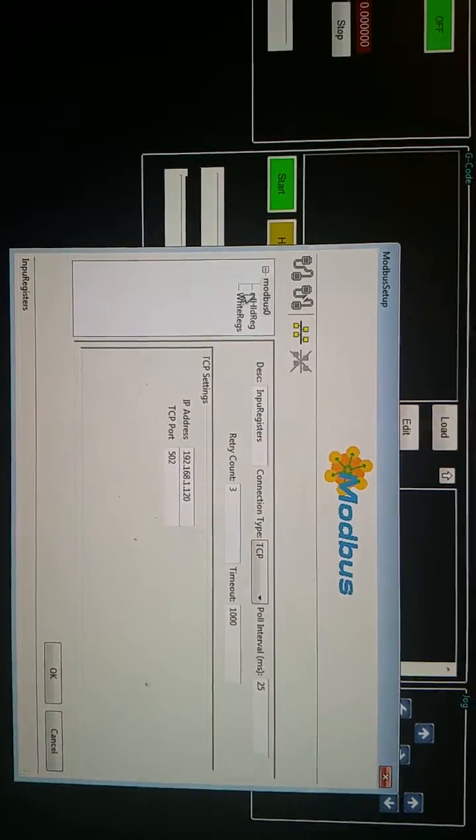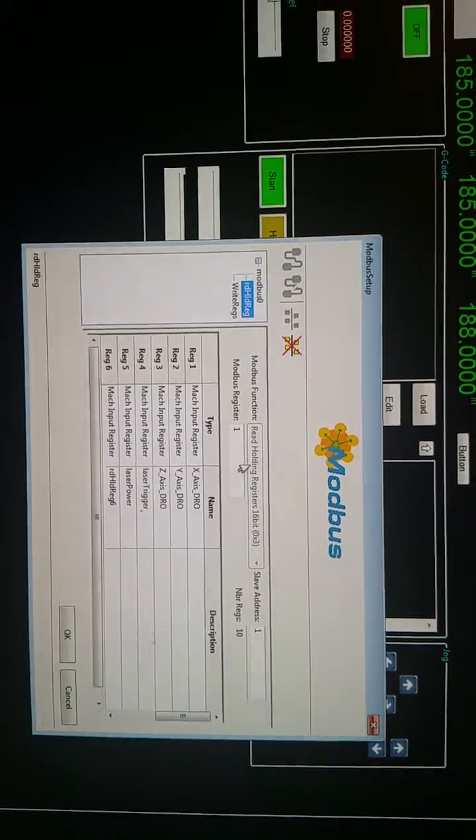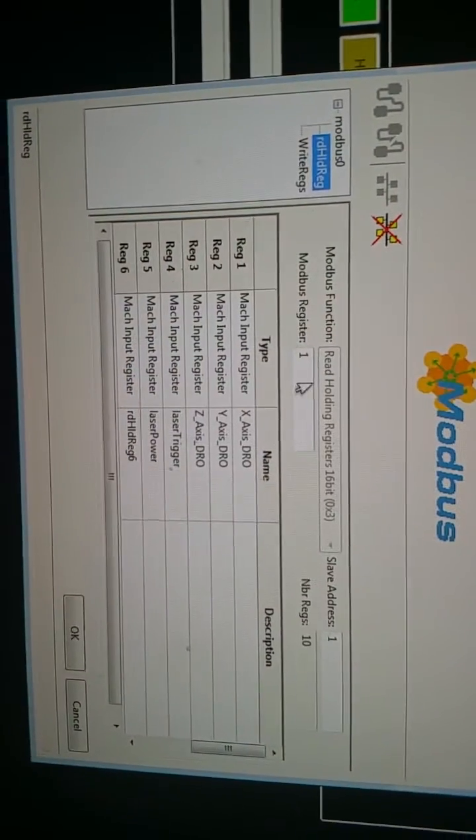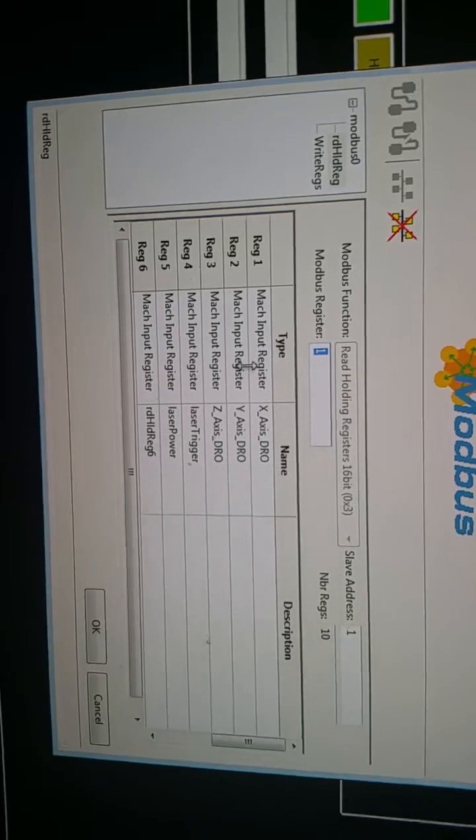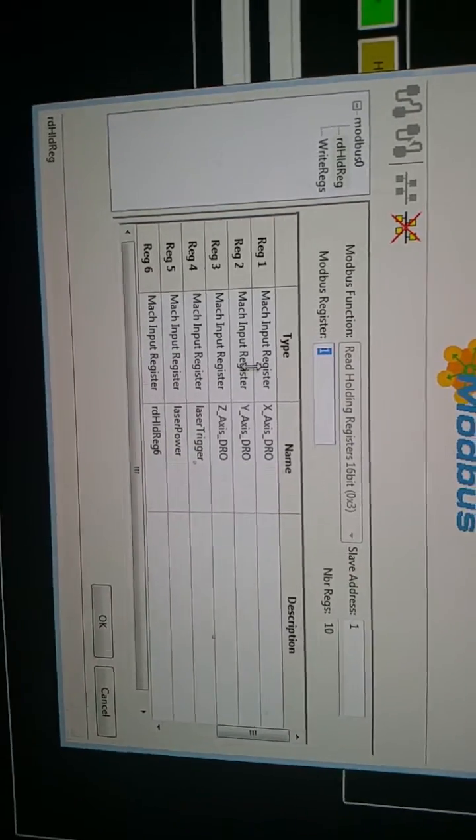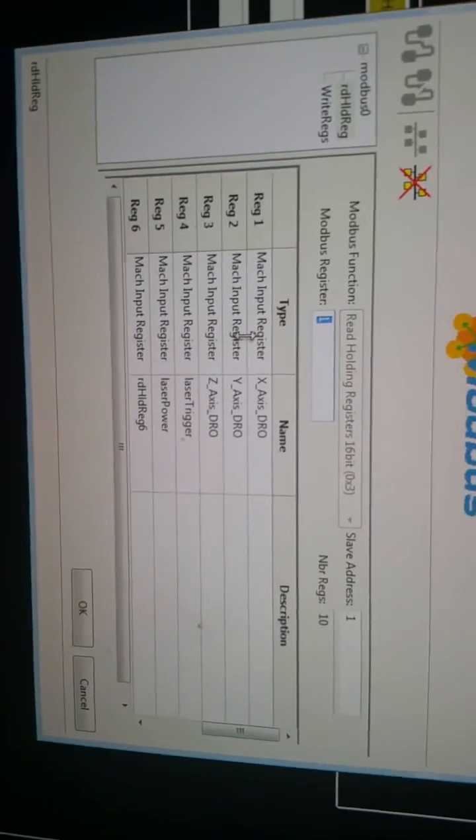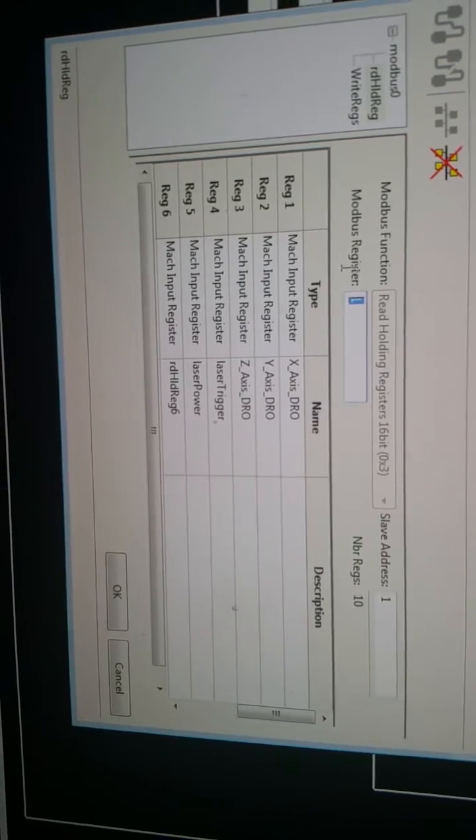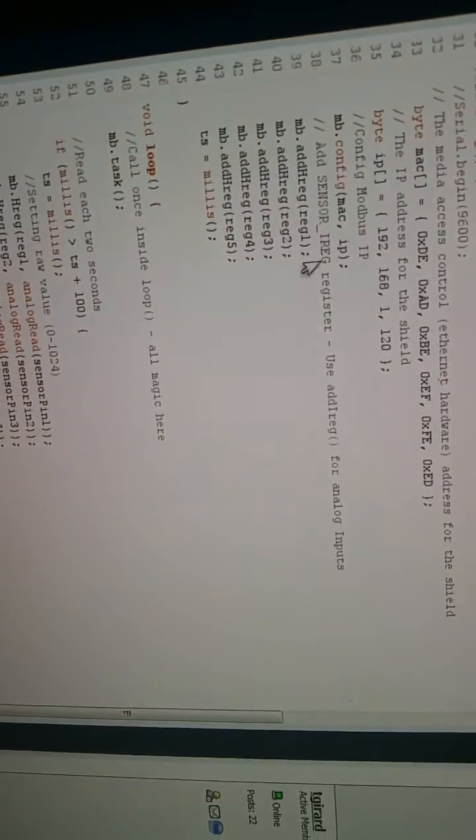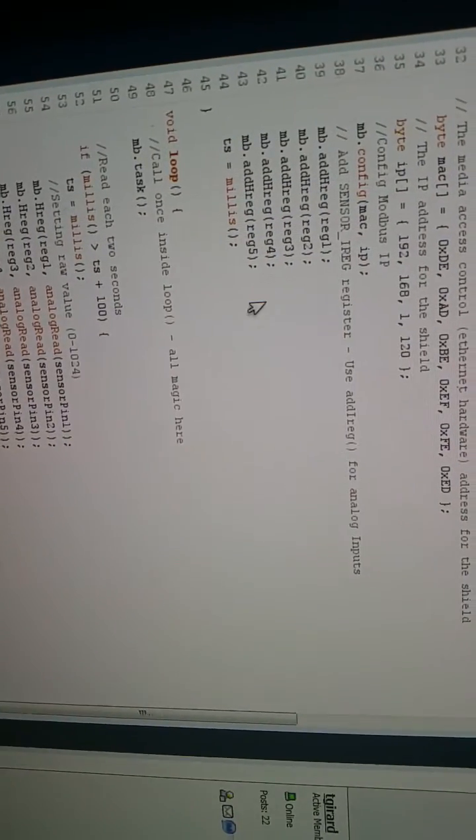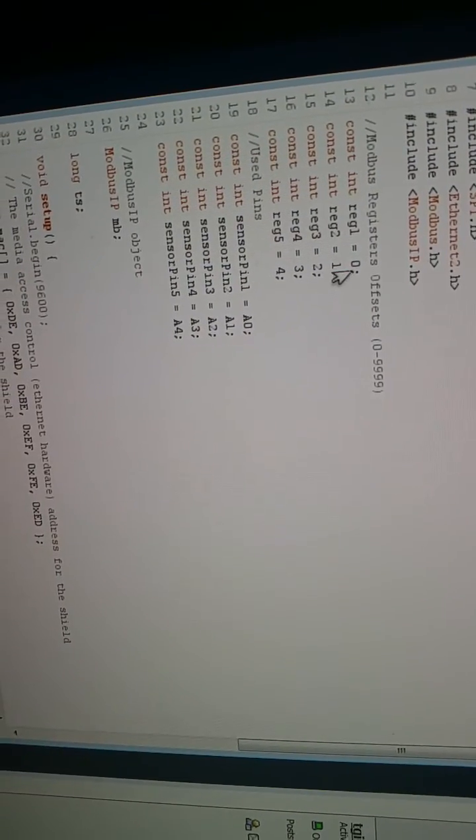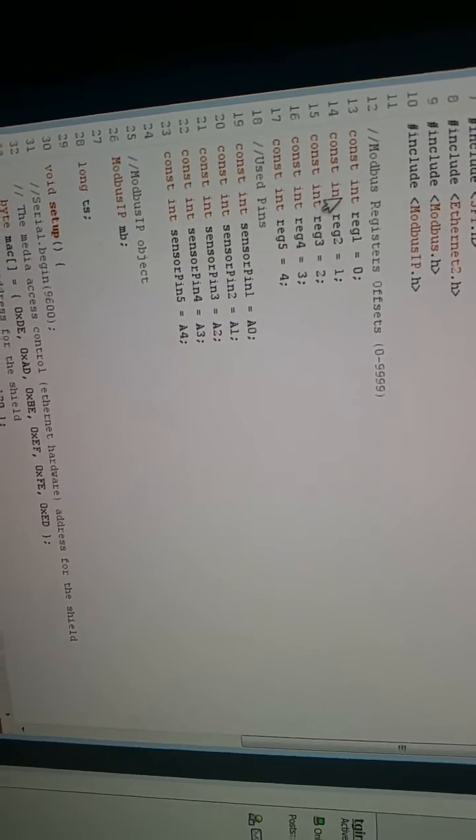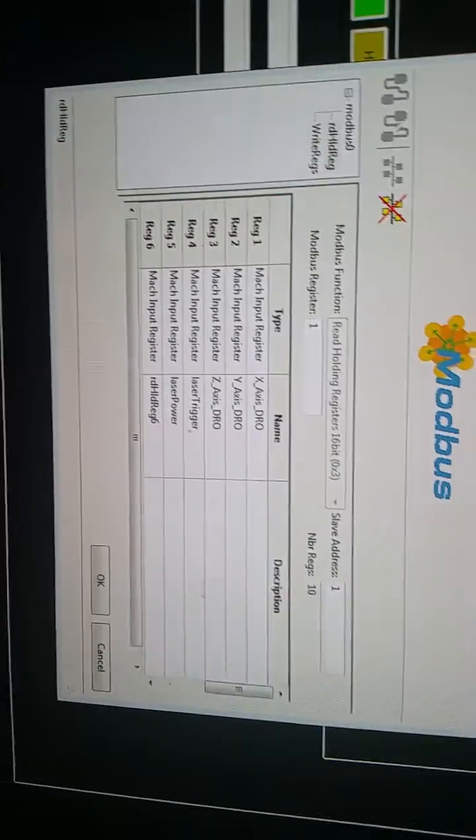So when you set this up, these are holding registers. That is, because Mach is base one, in other words, it starts with the number one and not zero. You start with Modbus register one. Modbus register one is actually zero over here. But I call it one, just because I want to keep everything base one.